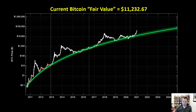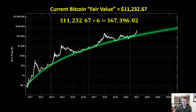So just because the fair value according to this model might be $11,000 now, theoretically by the time we return to it, it could be $30,000 or $40,000. It just simply depends on how long it takes us to get there, because this is a monotonically increasing function. By 2024, the fair value will be close to around $40,000, around the next halving. So if we were to multiply this by six — because a 500% overvaluation is a 6x multiple — then that would put the price at $67,396.02.